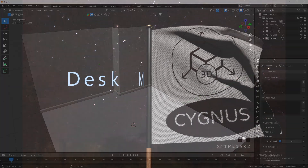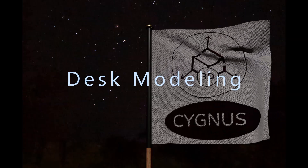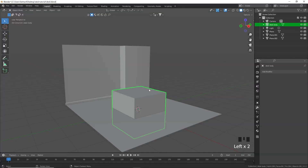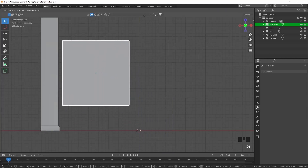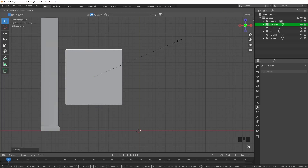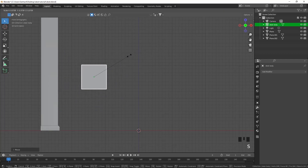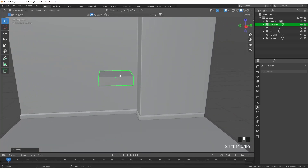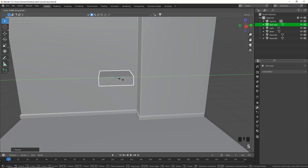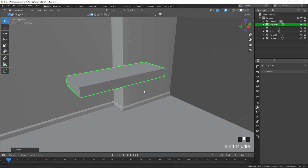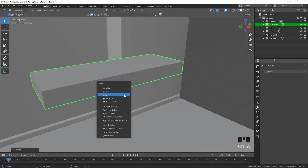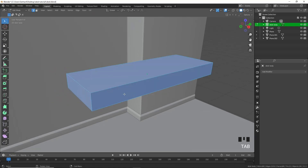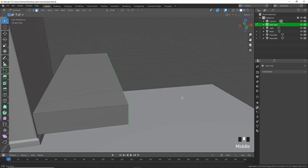Let's unhide our desk body, select it, and move it more into position. From the side view let's put it about there and scale it down a little bit, scale it in Z, scale it in Y to about there. Then Ctrl+A to apply the scale, Tab into edit mode, press 3 for face select, and select these two faces.